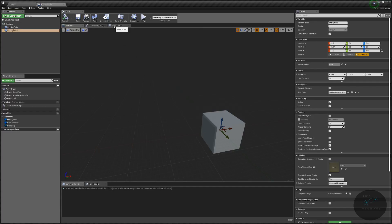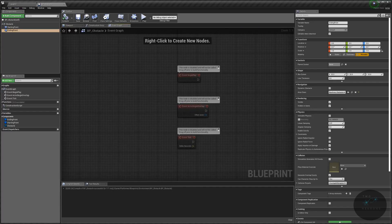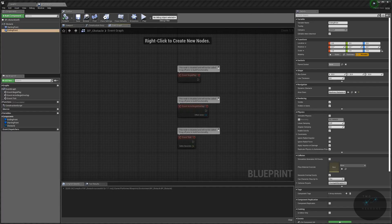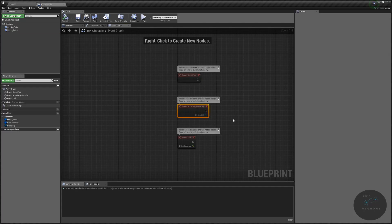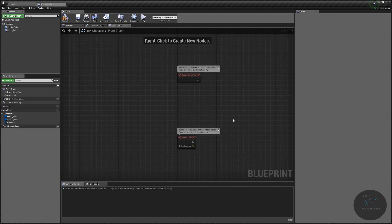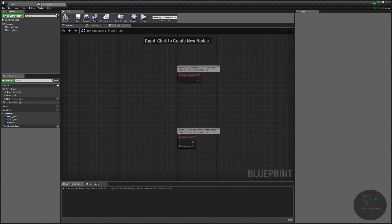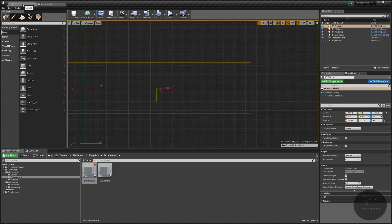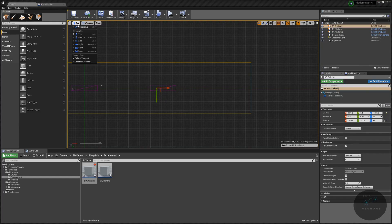Now I'll go to the Event Graph. I don't need Begin Actor Overlap, so I'll get rid of that. But I do need Event Begin Play and Event Tick. Let me go back to the map for a second so you can visually see what I want to happen.